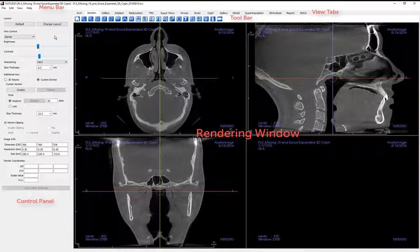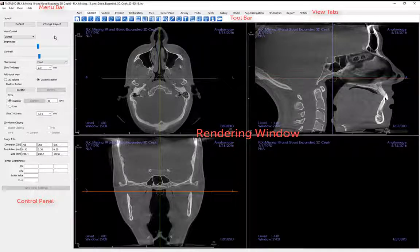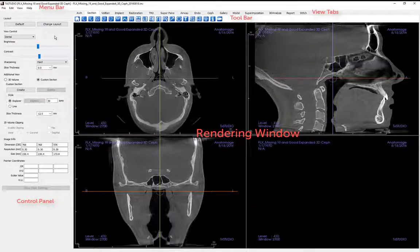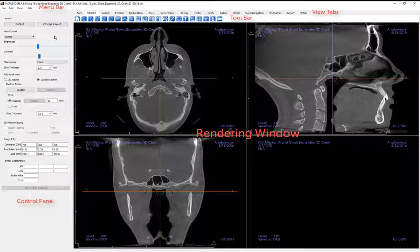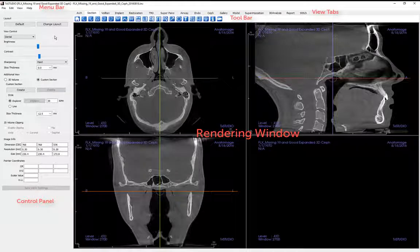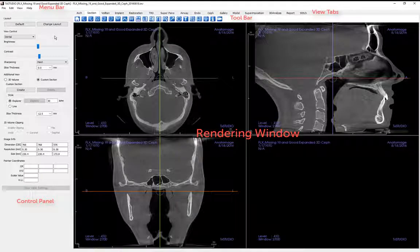The section view rendering window shows the patient in three-dimensionally reconstructed views and allows you to explore the internal structures in never-before-seen views of the patient. These reconstructed volumetric data sets of the patient scan are displayed in three viewing windows: axially, coronally, and sagittally as multi-planar reconstructions of the image structures.